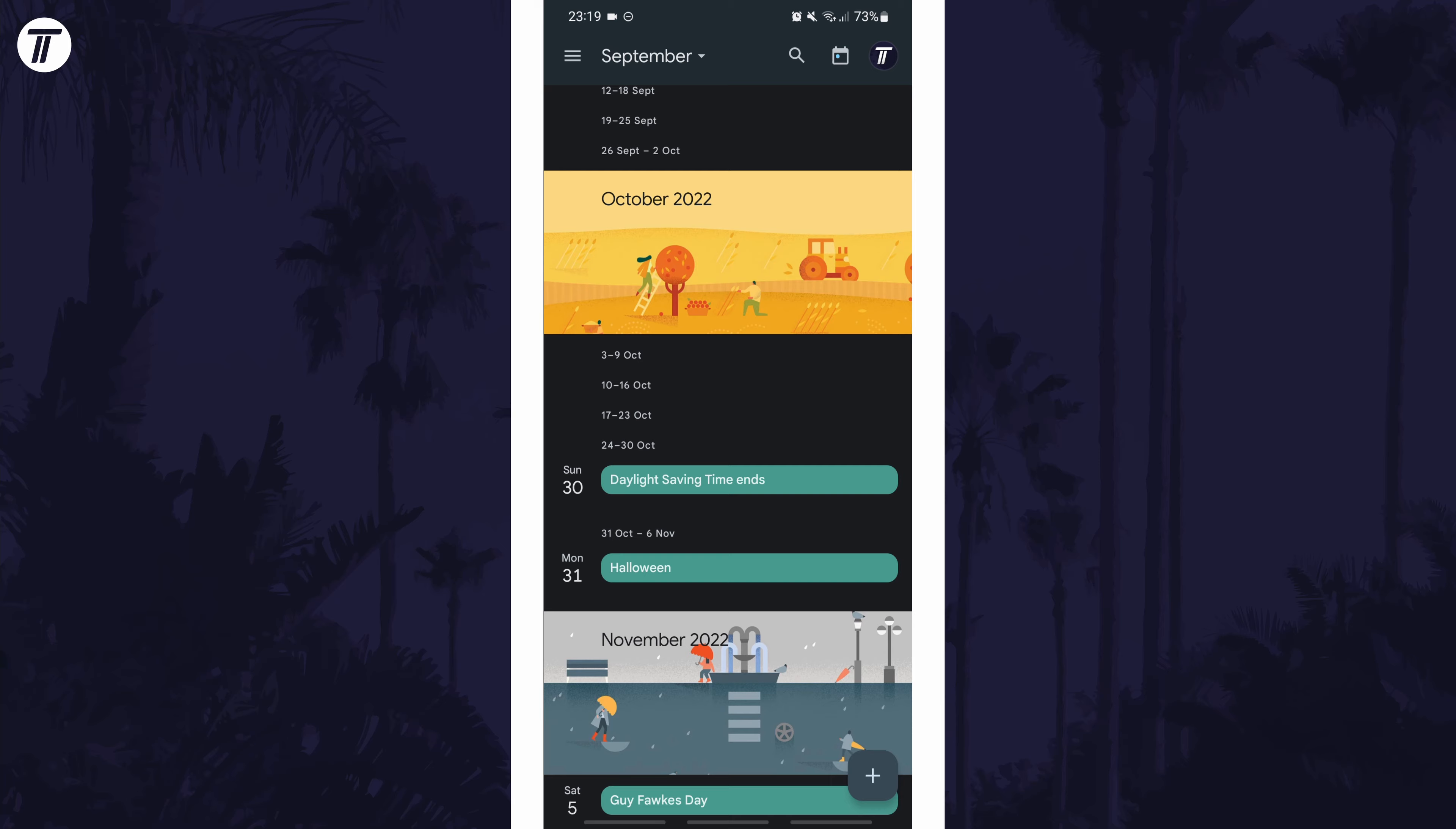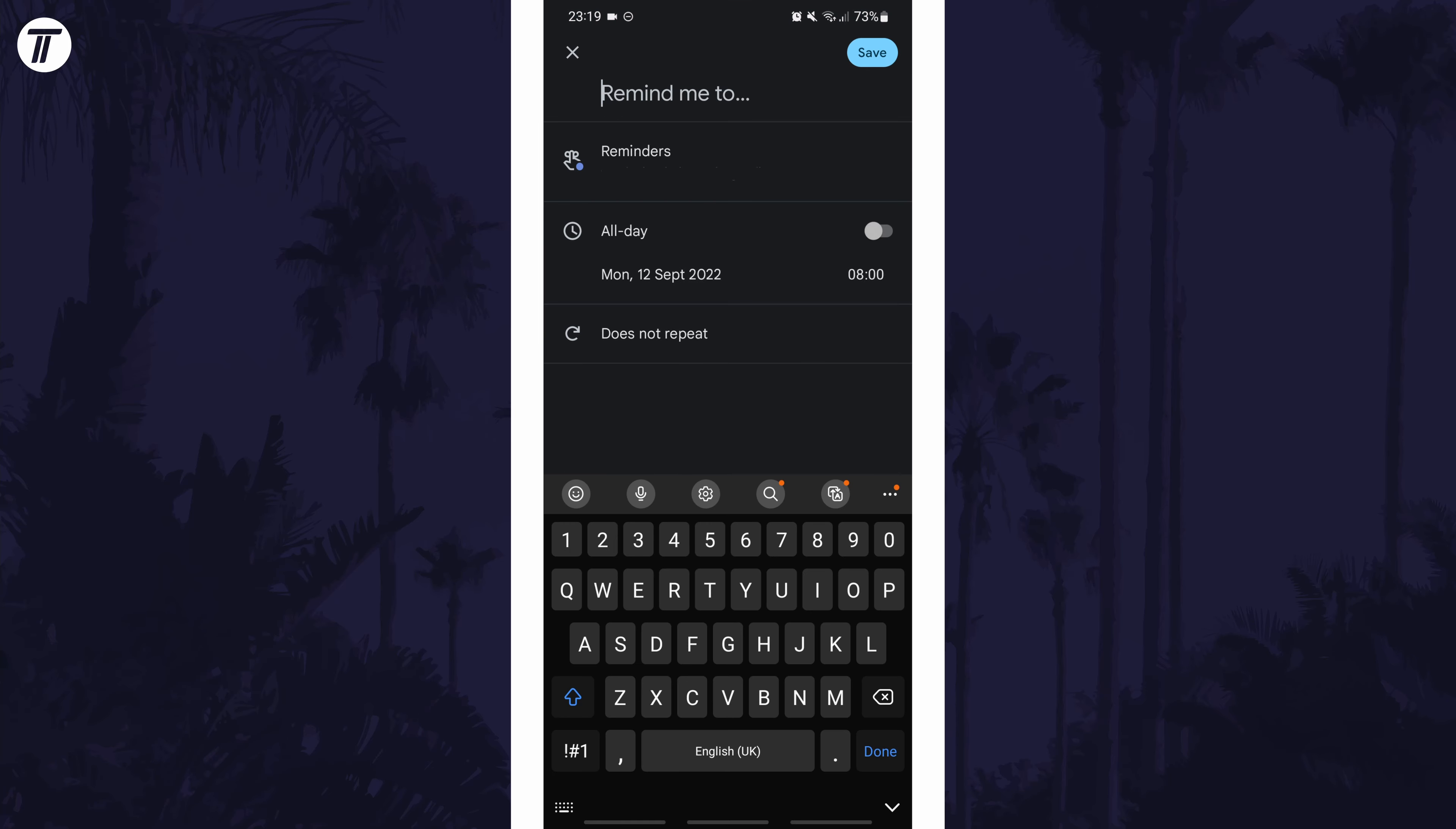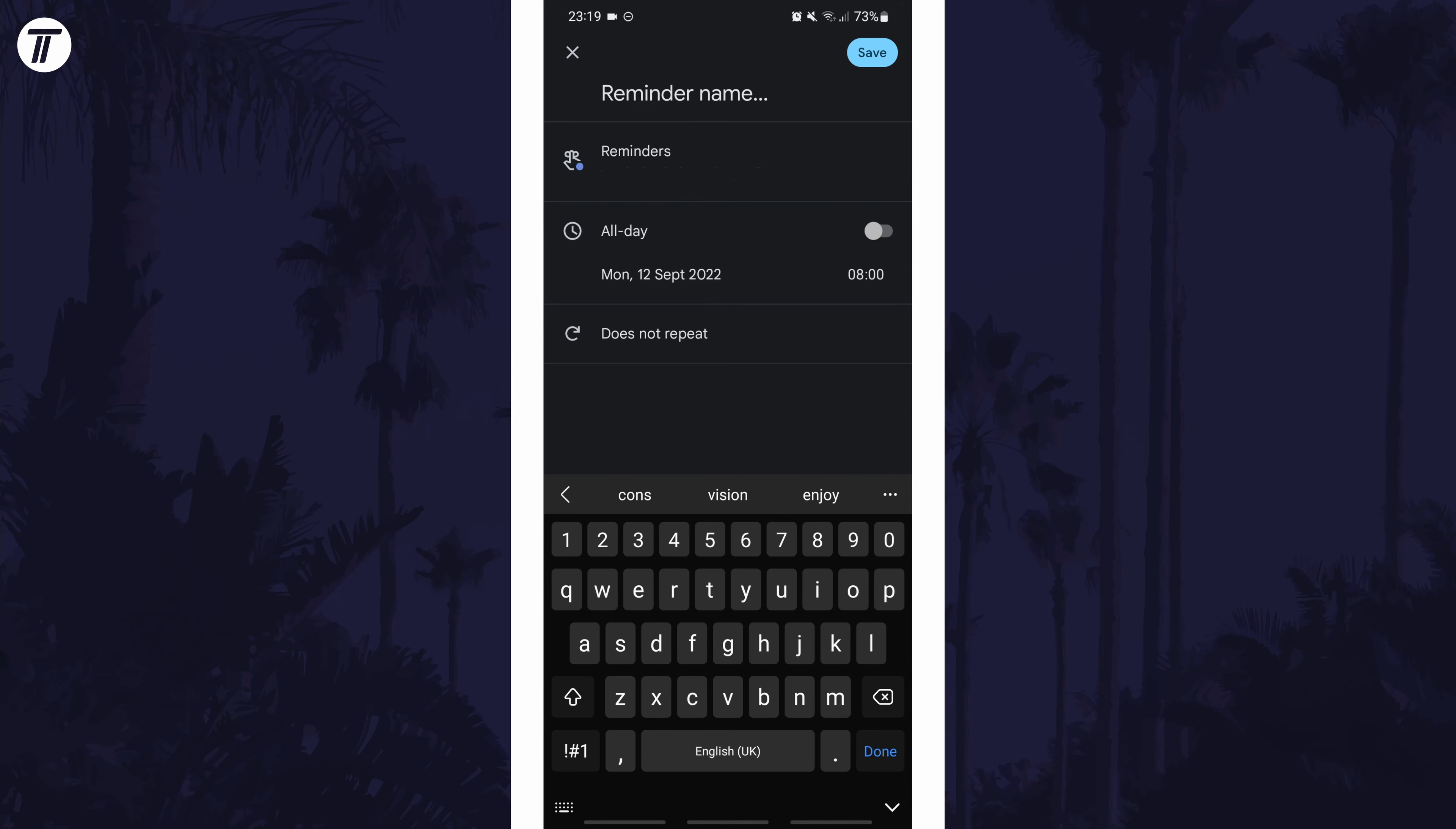Open the app and then tap on the plus icon in the bottom right and then choose reminder. This will allow you to type the reminder in the top box and then under this you can choose the Google account it is linked to.